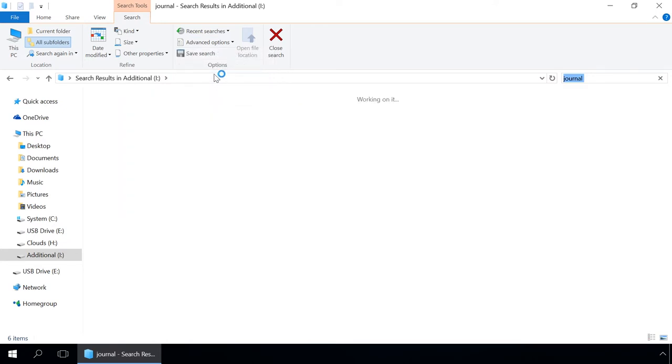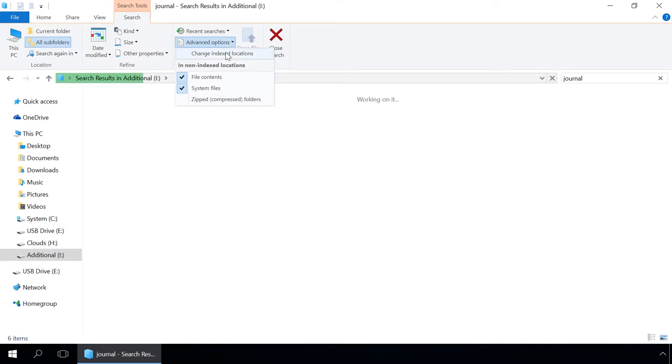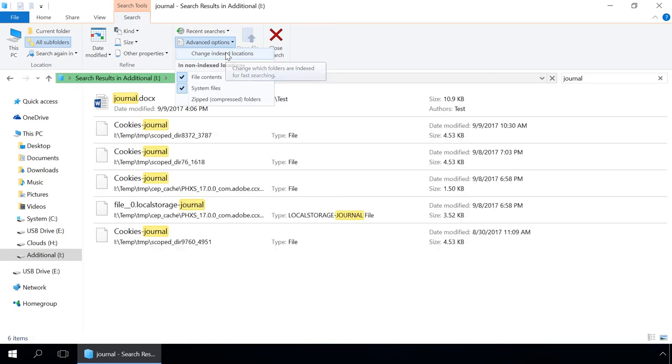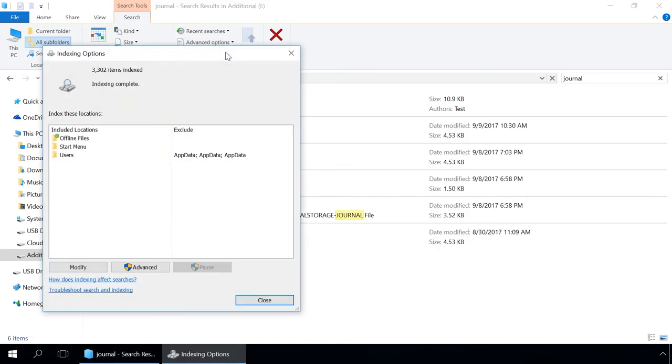You can also index a folder from the tab Search Tools in the File Explorer. To do it, go to Advanced options and select Change index locations. As a result, the indexing options window, which you already know, will open.